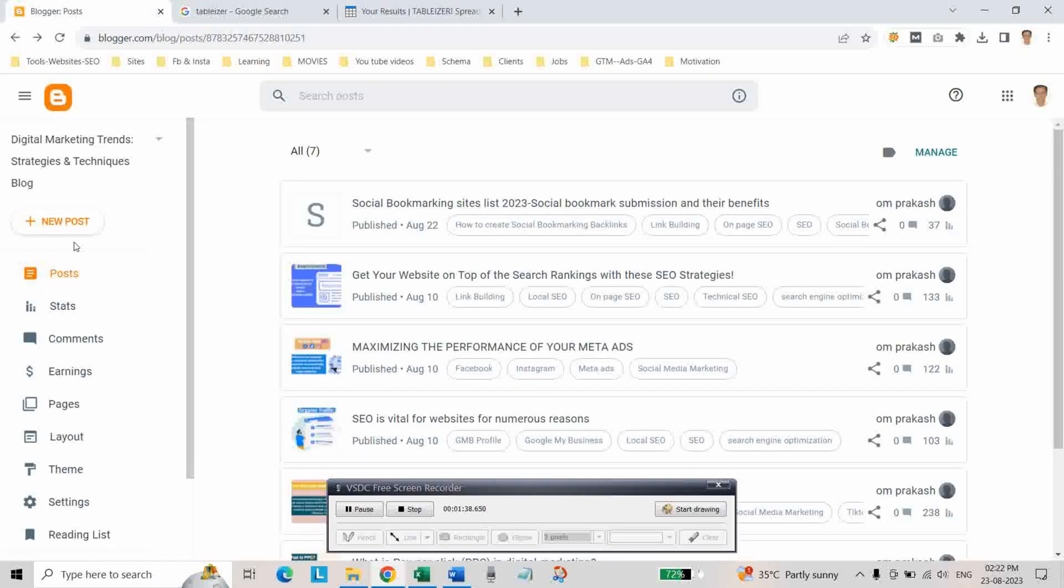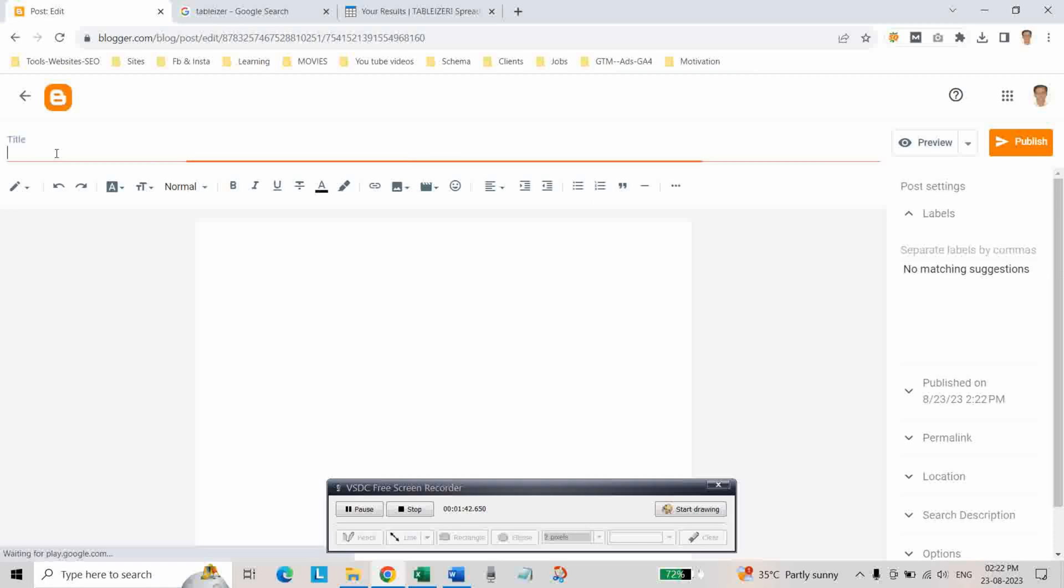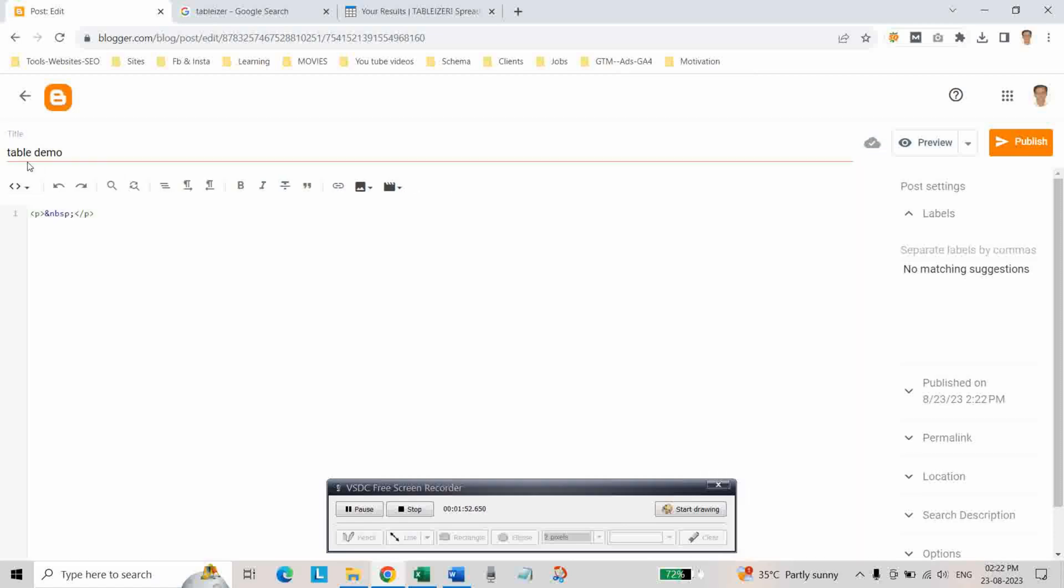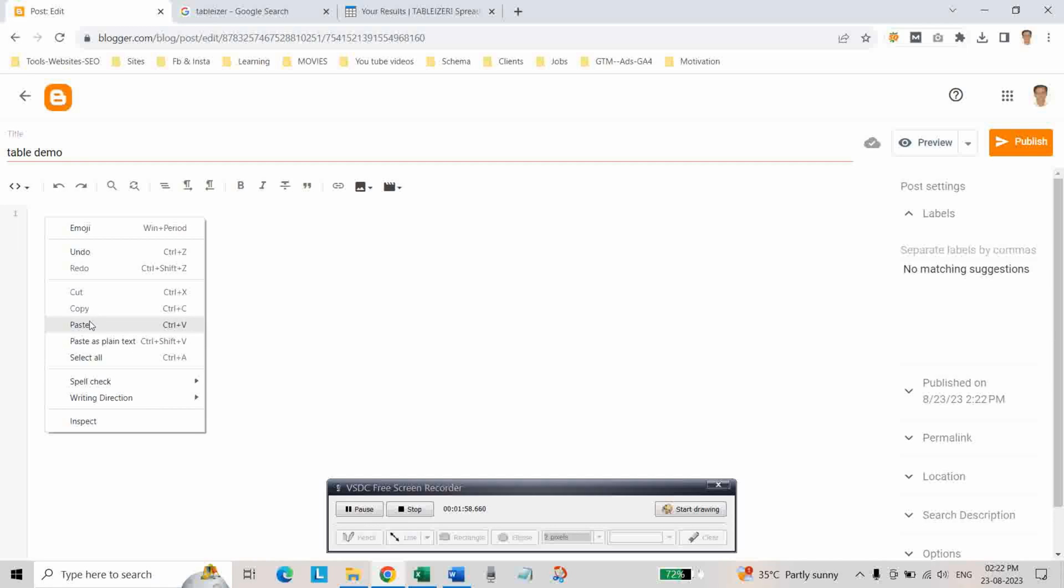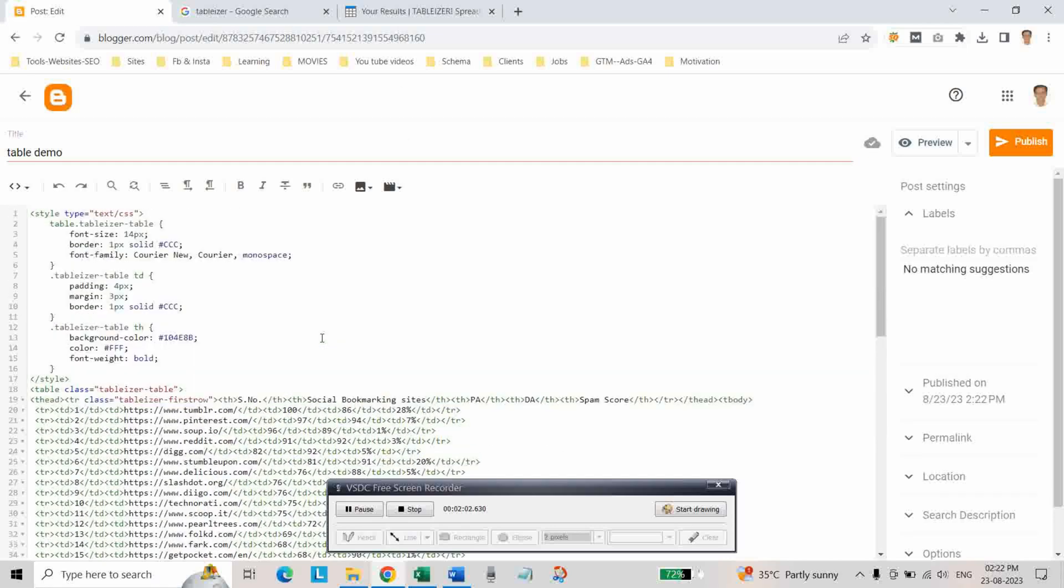And go to Blogger post and click on new post and give the title as table. And here go to HTML view and delete the previous code. And here paste the code which you have copied from Tablizer website and click on compose view.